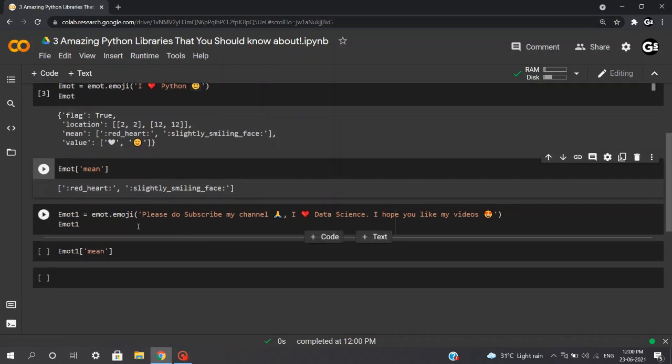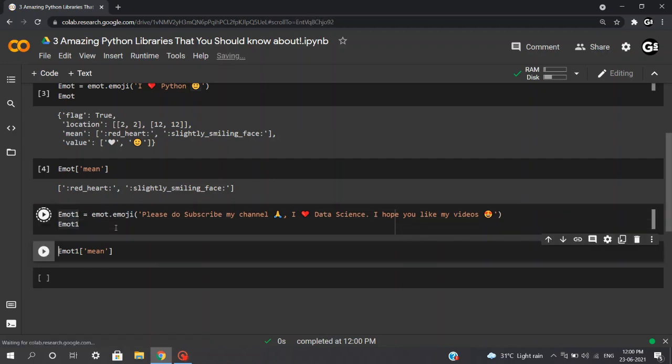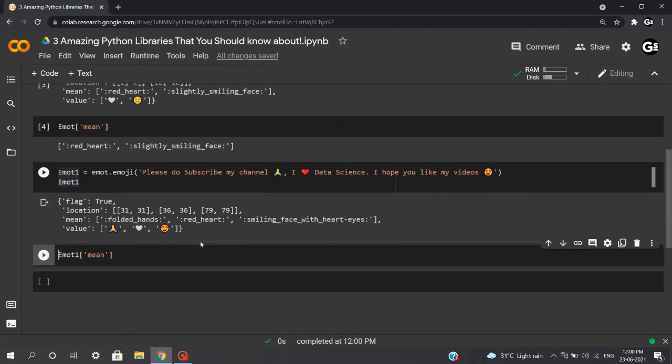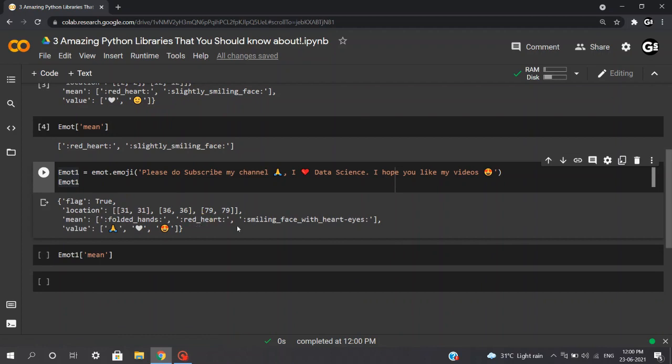Let's execute this for another example, say, emo.emoji. Please do subscribe my channel. I love data science and I hope you like my videos. Let's execute this. We can see that we have three emojis here, which are folded hands, red heart and smiling face with heart eyes. As you can see, the emojis are converted into information. In the next NLP project, you use this library, a lot of information will be saved and you can extract insights from these emojis as well.